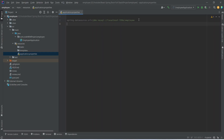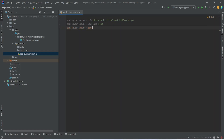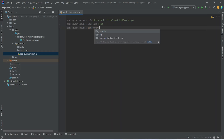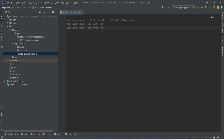After the URL we need to mention the username, so we write spring.datasource.username equals and in my case the username is root. After the username we need to mention the password, so we write spring.datasource.password equals and in my case the password is root as well. If you have a different password then you need to mention your own password here.